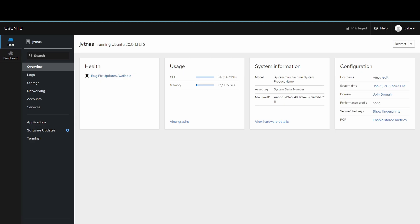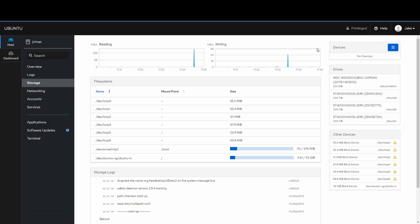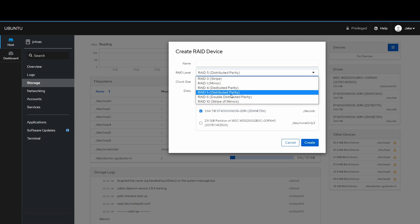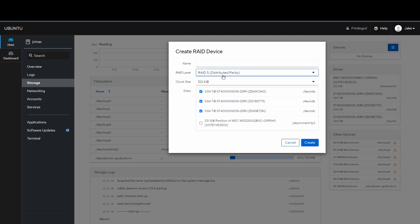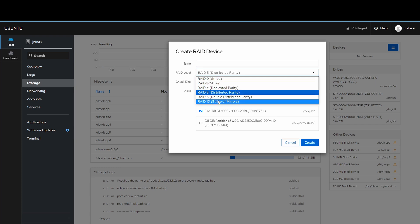Here we are in the overview page of Cockpit. We're going to configure the RAID and attach it to the network. Going to Storage, then Devices, we'll create a RAID device and select the discs we want to use. We are going to use RAID 5, which was selected by default, but you also have options like RAID 1 to mirror a couple drives, all the way up to RAID 10.